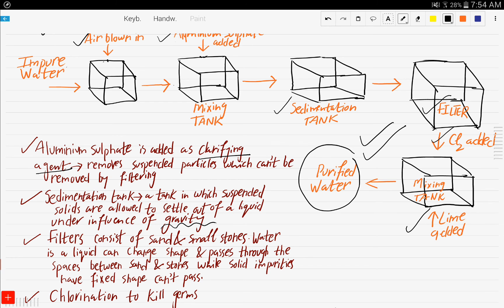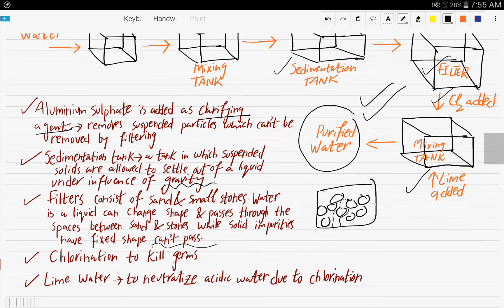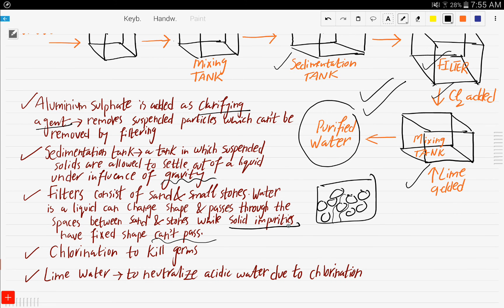The filters consist of sand and small stones. Water, being a liquid, can change shape and passes through the sand and stones, while solid impurities have a fixed shape and cannot pass. So the role of filtration is to remove solid impurities. Then chlorination takes place to kill germs and microbes. Finally, lime water is added to neutralize the acidic water caused by chlorination, because chlorination acidifies the water.